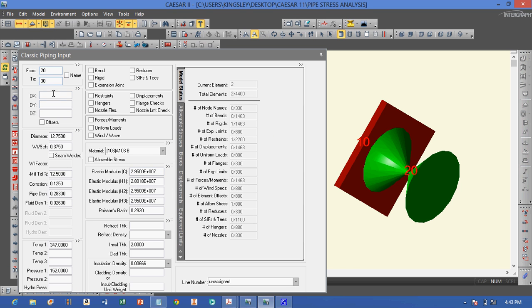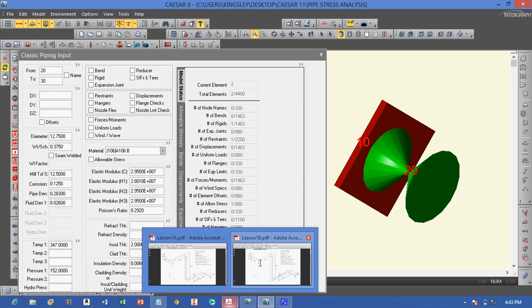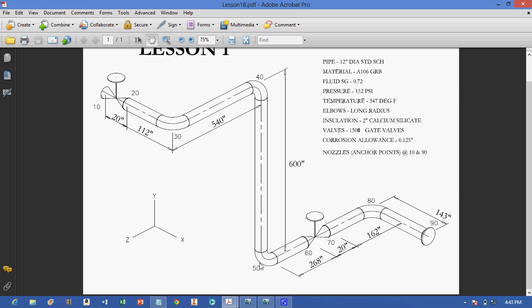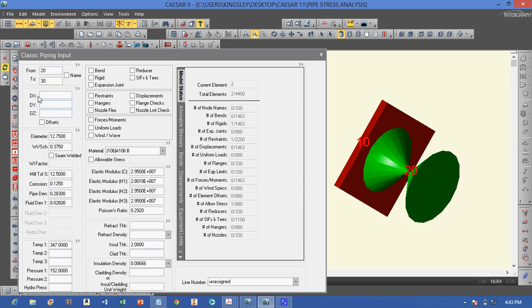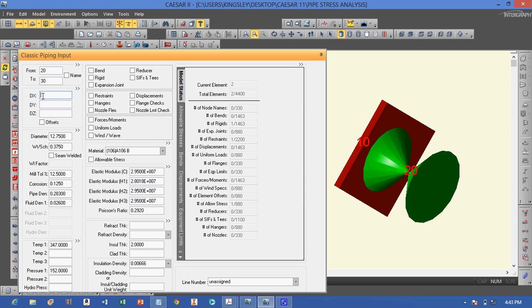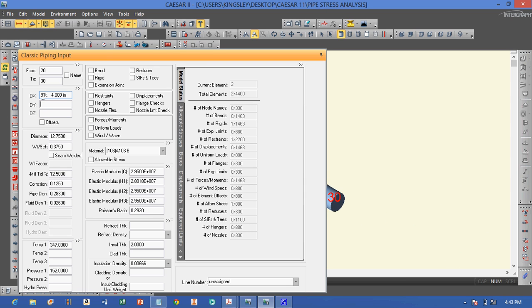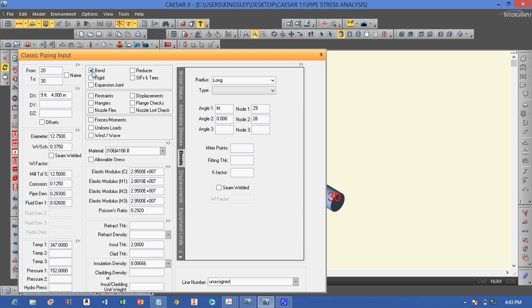From node 20 to 30, there is a pipe leading to a bend, which is 112 inches. We enter the length in the downward direction — 112 inches — and there is a bend there.